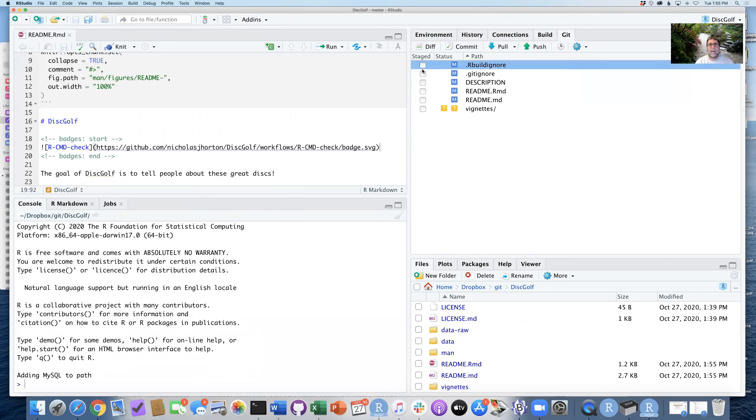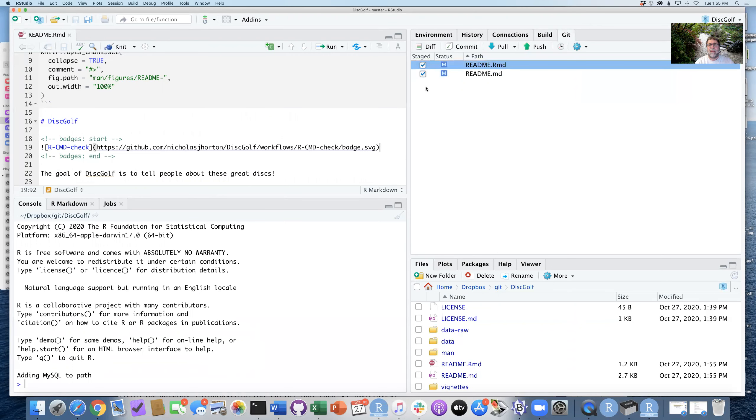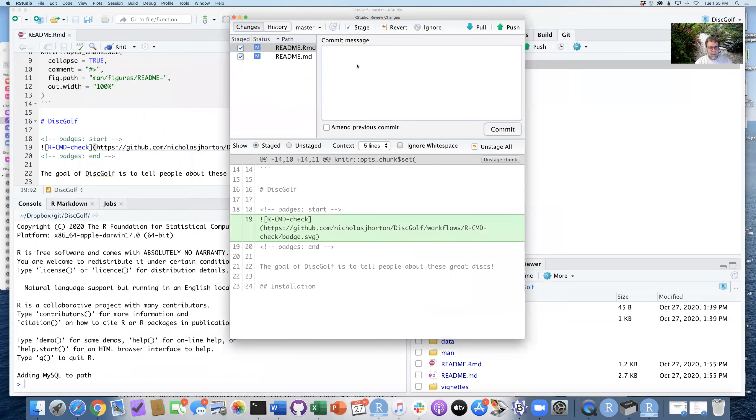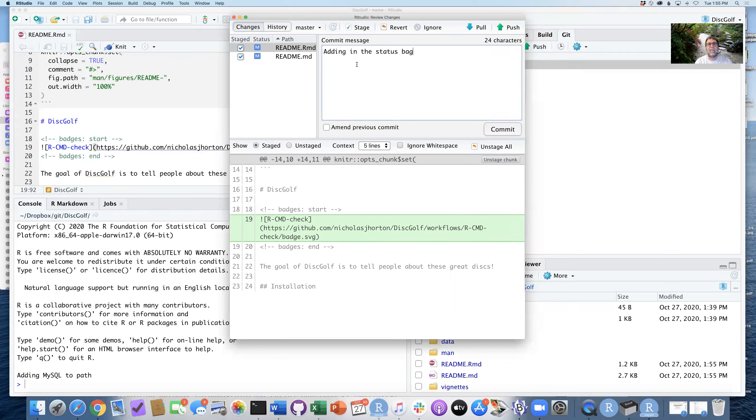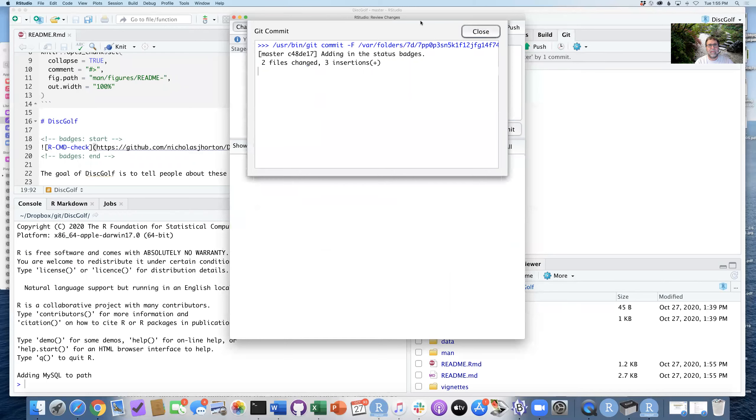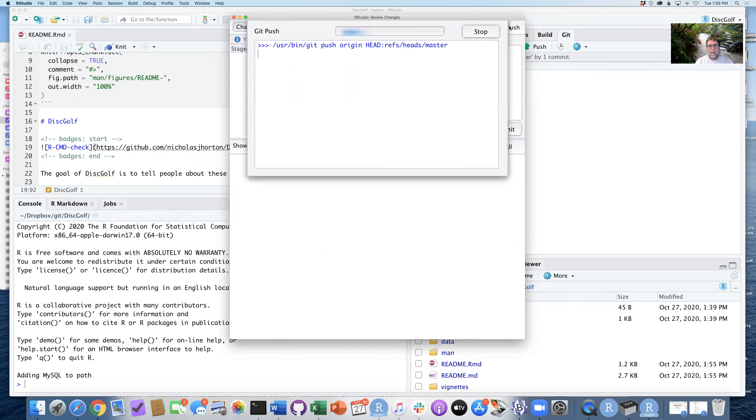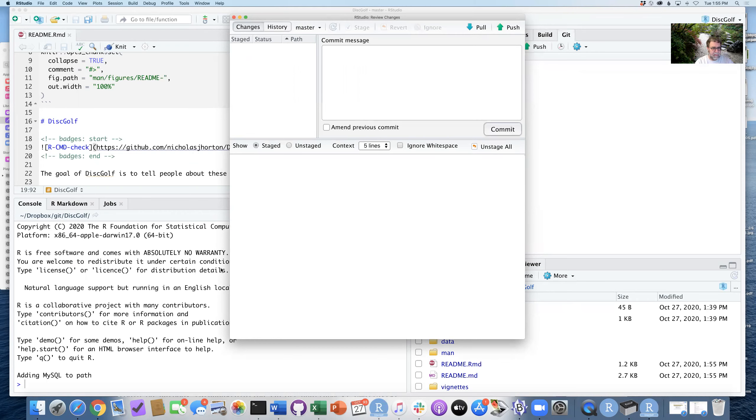So I'm going to go ahead now and make these changes, commit these files to GitHub as well, adding in the status badges.